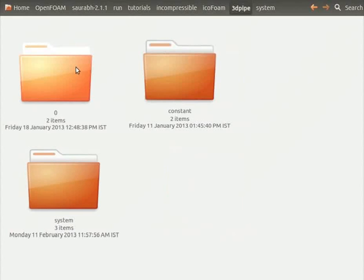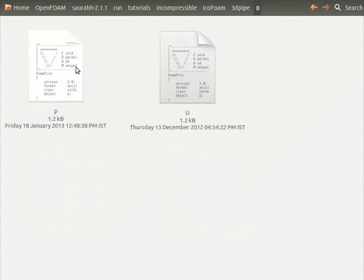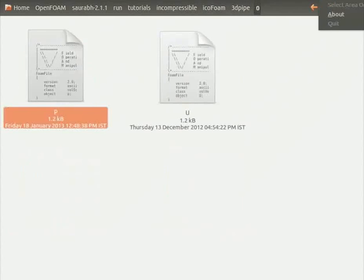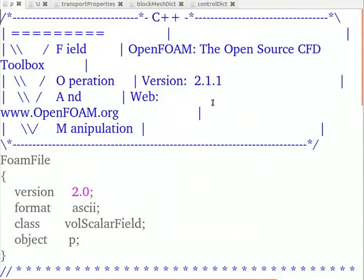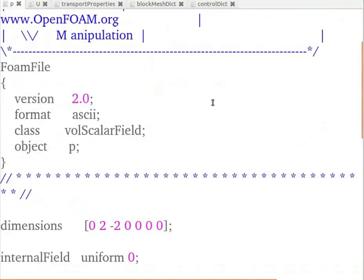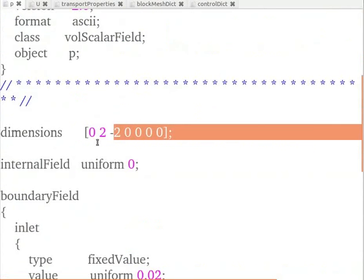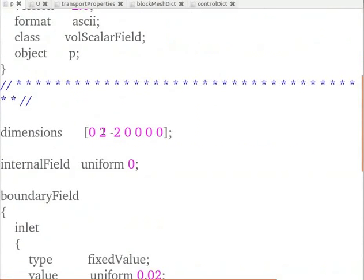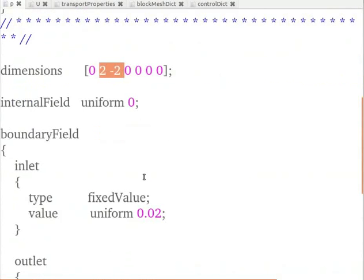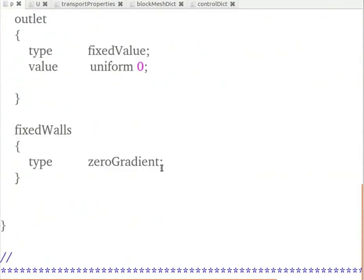Now, let's go into the 0 folder and open the p file. This is the pressure boundary condition file. Note that the dimensions are in meter square per second square. Hence, the pressure value in Pascals is divided by the density, that is 1000 kg per meter cube, and written here. Let's close the file.